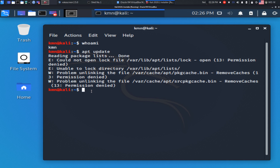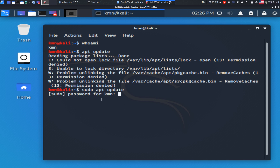So we need to use the sudo command. In the terminal, type 'sudo apt update', and then you will need the sudo password. The sudo password is your login password. Note: you cannot see anything while typing the password in the terminal.